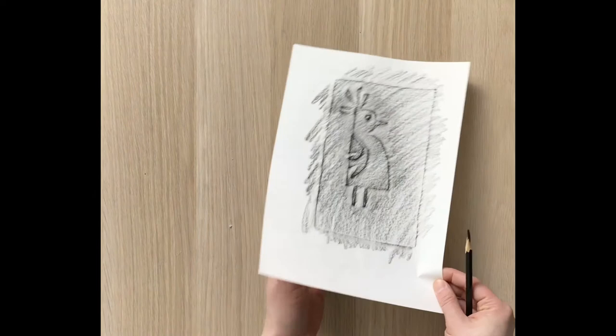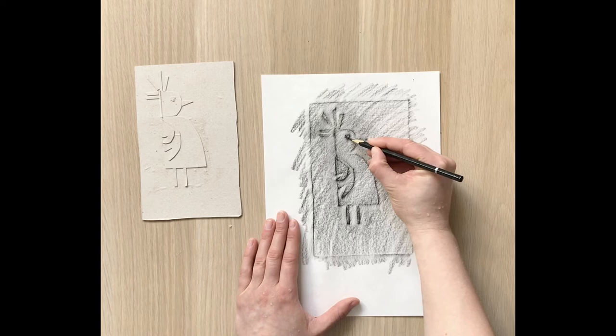Now we can see our picture. Let's add some details.